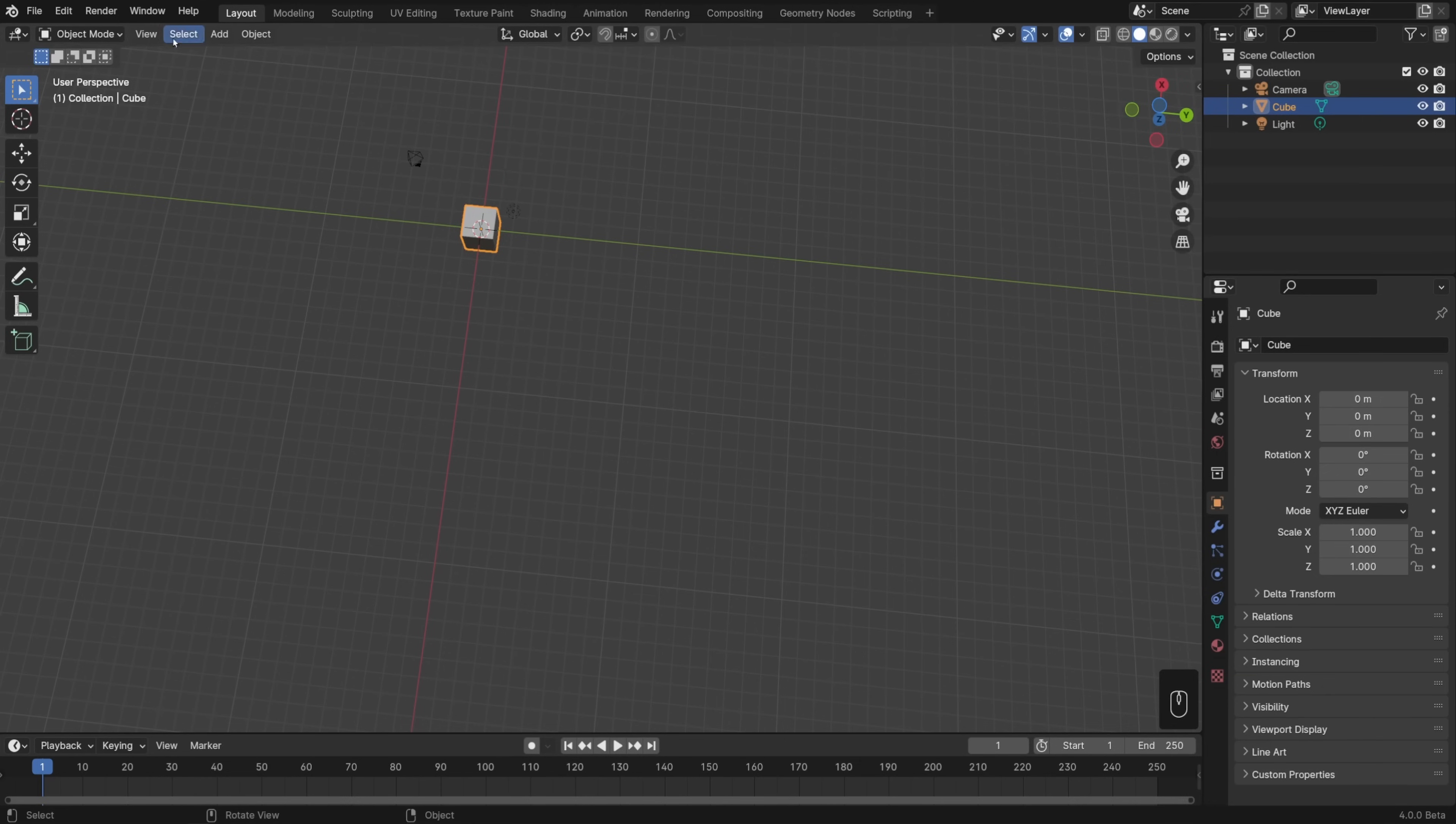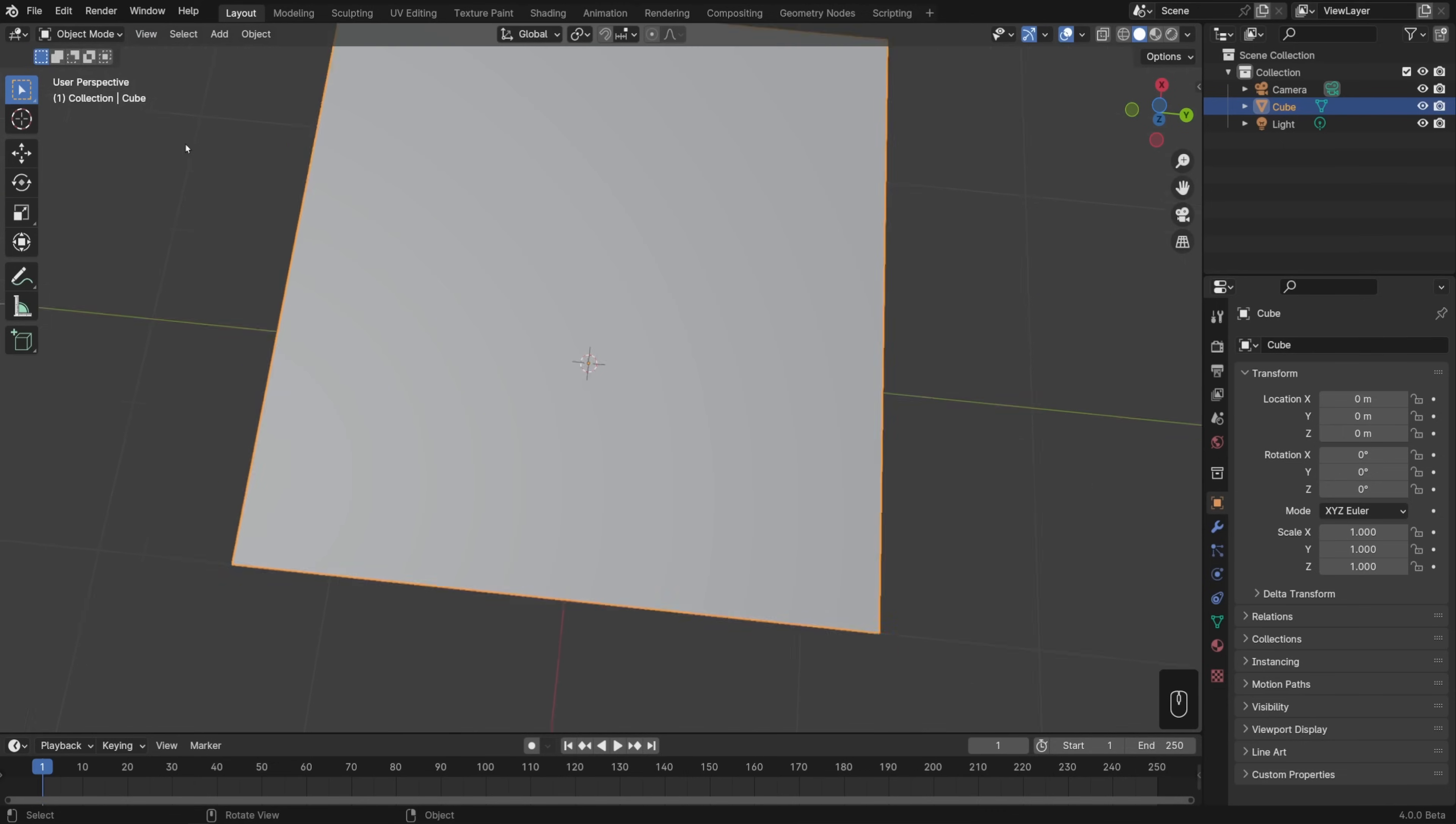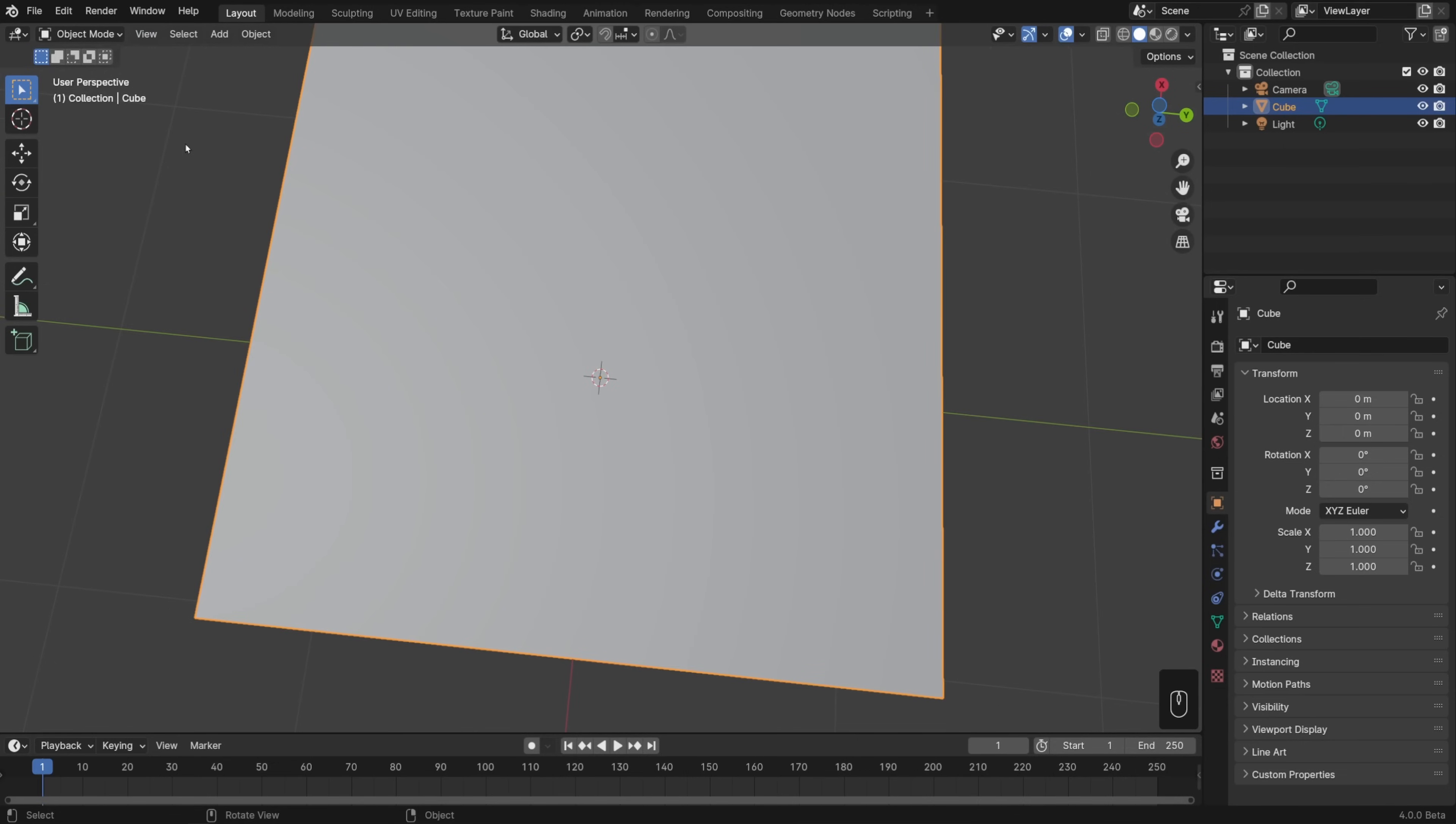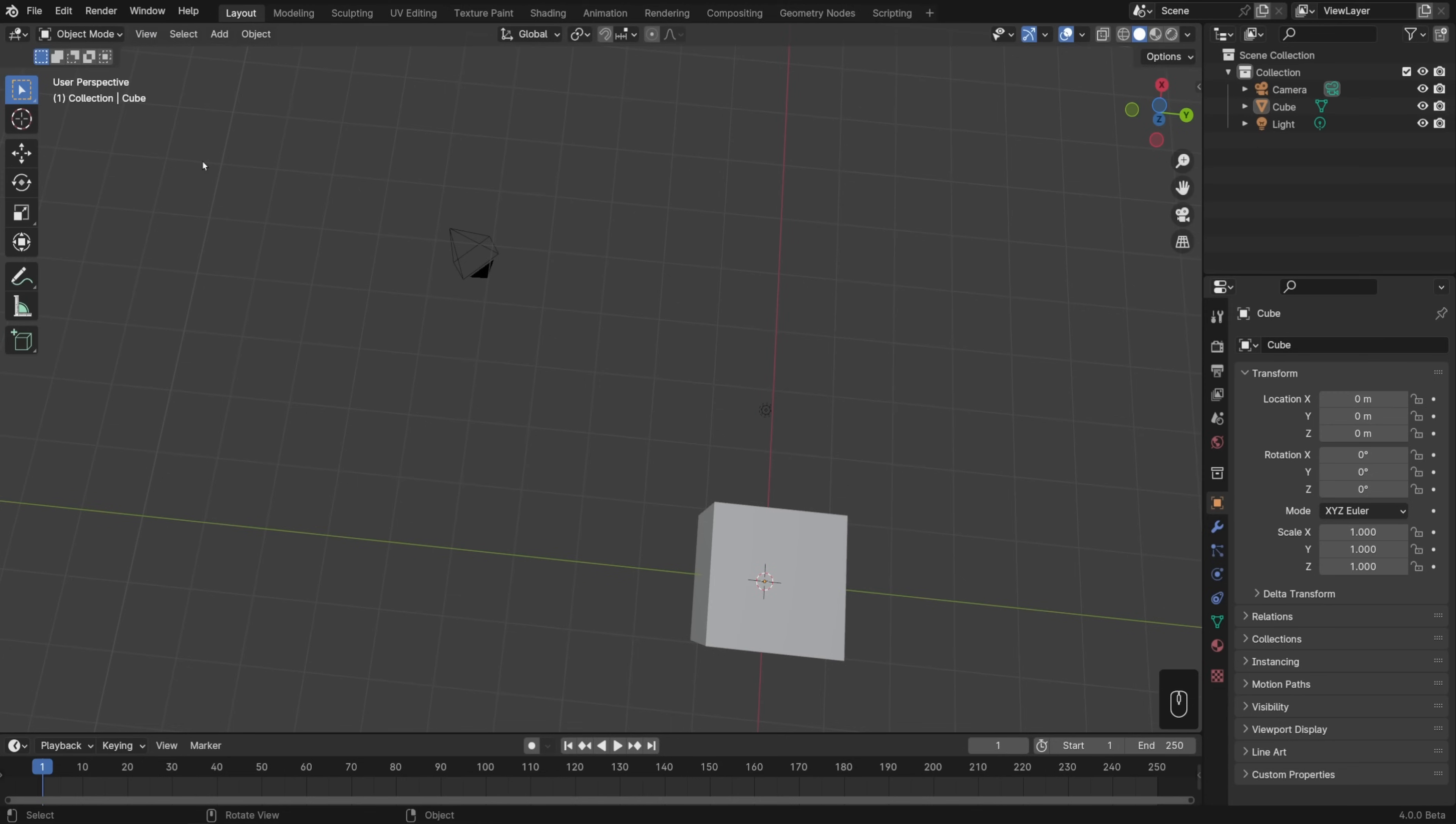First, let's go to the view menu and choose frame selected. That'll jump our view right to the selected object. Now you might have clicked off to the side and there might not be any selected object, and we'll talk about selection a lot more in the next video. So if that's the case, go ahead and go to view and frame all. And that'll frame your view around every object that's in the scene.